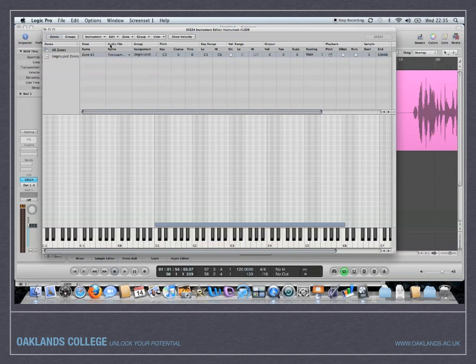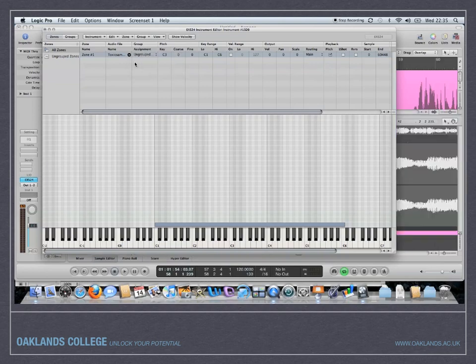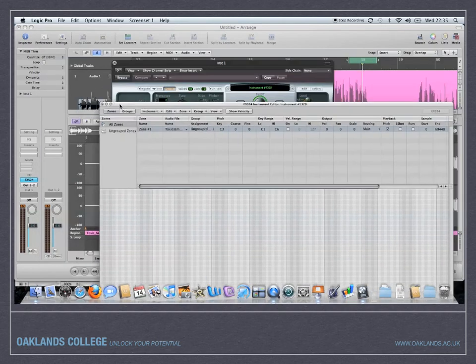So if you go back to where you loaded up your audio file in the first place, there's that drop down menu. If you say open in sample editor, that will then come here. So I can now sort of...